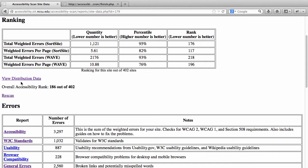The weighted errors per page number exists because on campus we have sites of very different sizes — some small, some quite large. In order to make the comparison more fair, we need to look at how many errors per page you're actually getting. So for total weighted errors for SortSite, there are 1,121 weighted errors, as opposed to 5.61 weighted errors per page. You'll also see a percentile column showing where you fall across all campus websites — the higher the number, the more accessible you are — plus a rank for your site in each category.